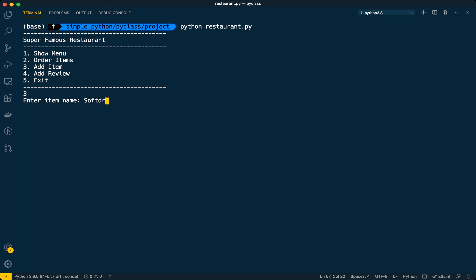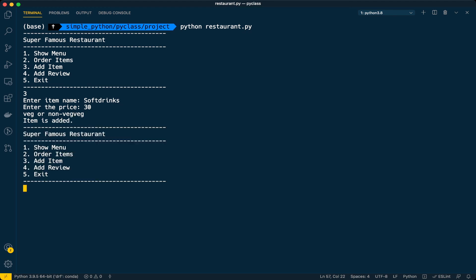Let's add the item - option three. It's asking for item name. Let's add soft drinks. What is the price? Assume 30 rupees. Veg or non-veg? Veg. Boom, we got a message saying item is added.